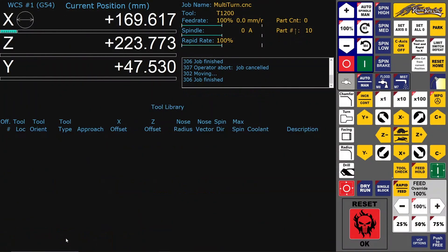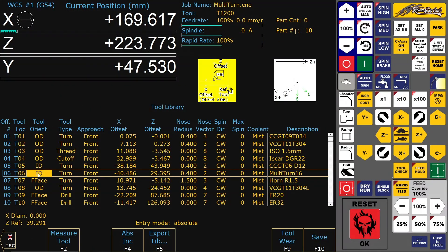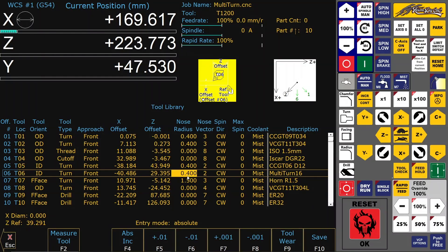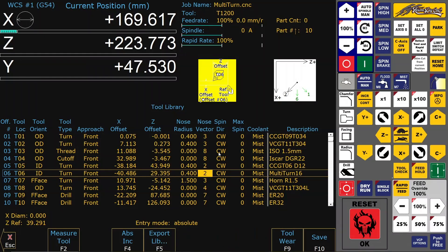Now in the tool offset, you are setting off the multi-turn tool like a normal ID turn tool. Nose radius 0.4mm, nose vector 2, because it's working in this direction — clockwise spin. So you are touching off the edge, and since it's a 16mm tool, going to X 16mm, it will be in the center of the spindle.